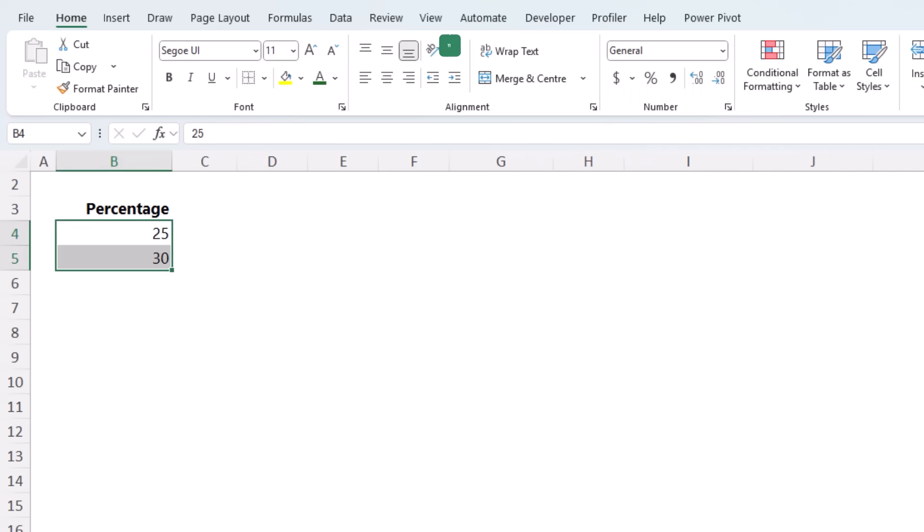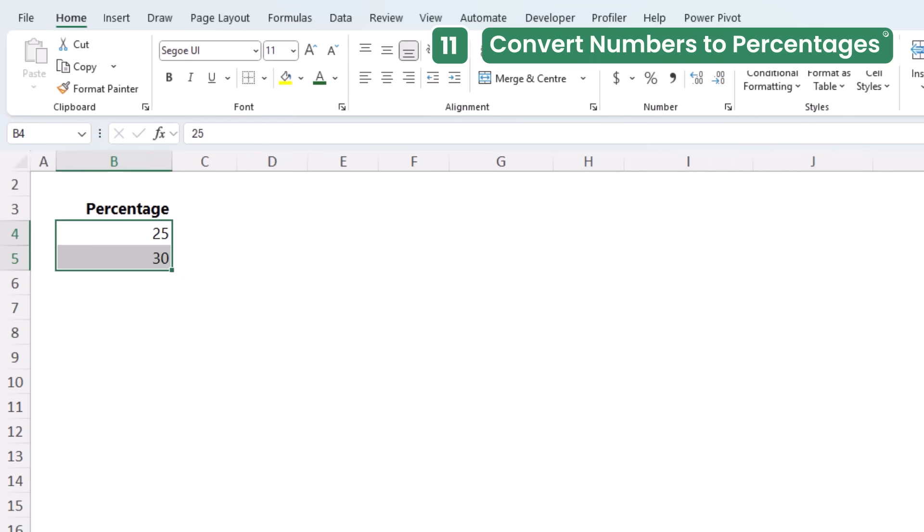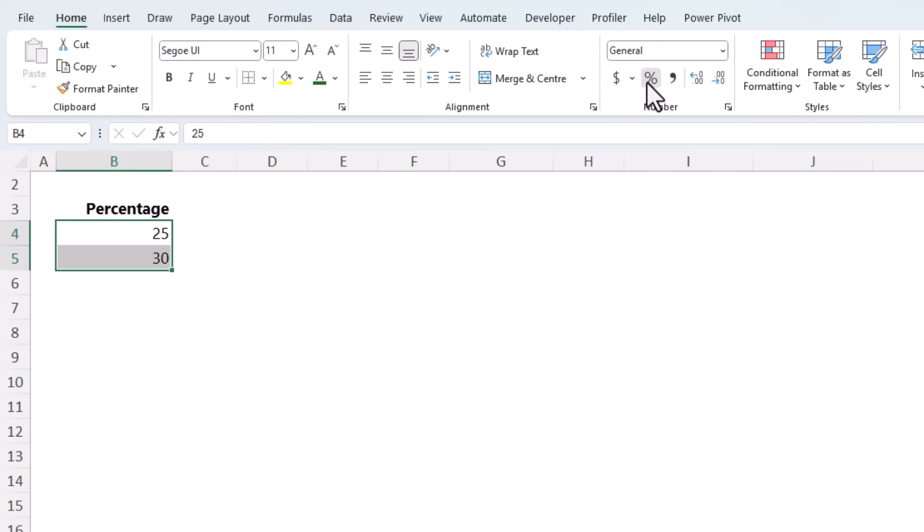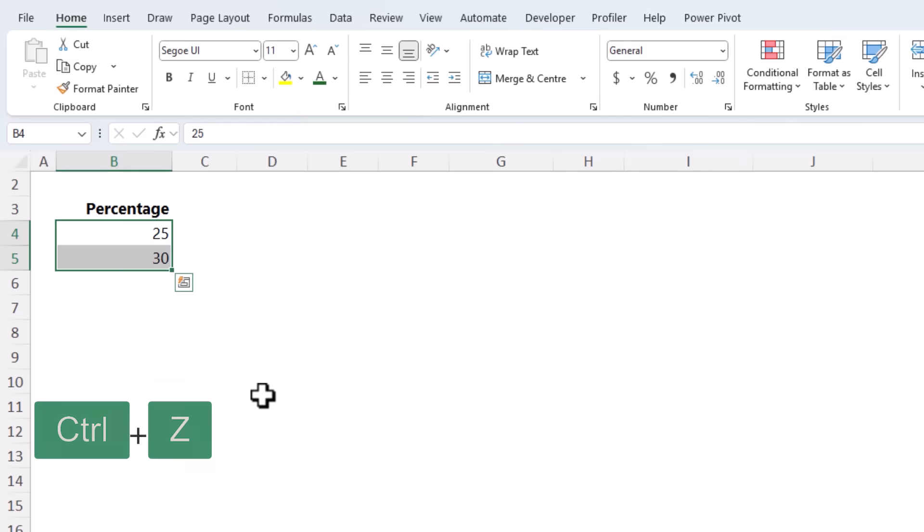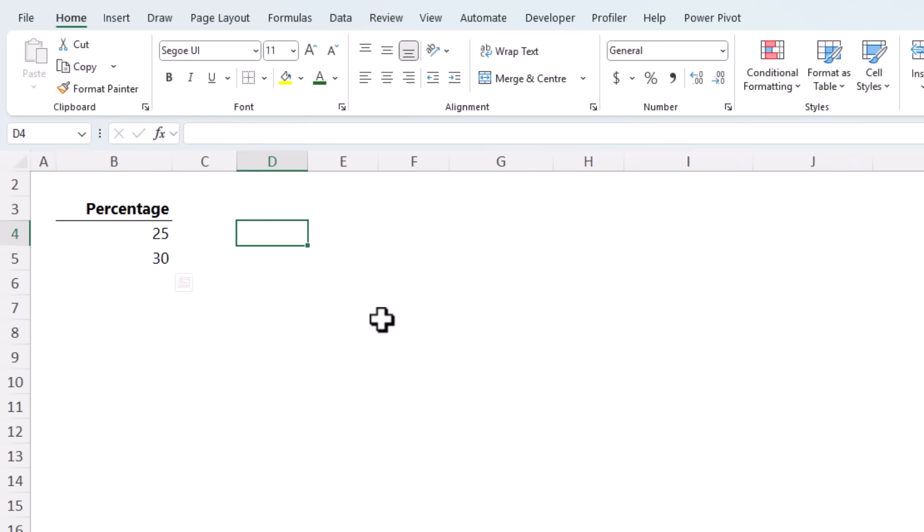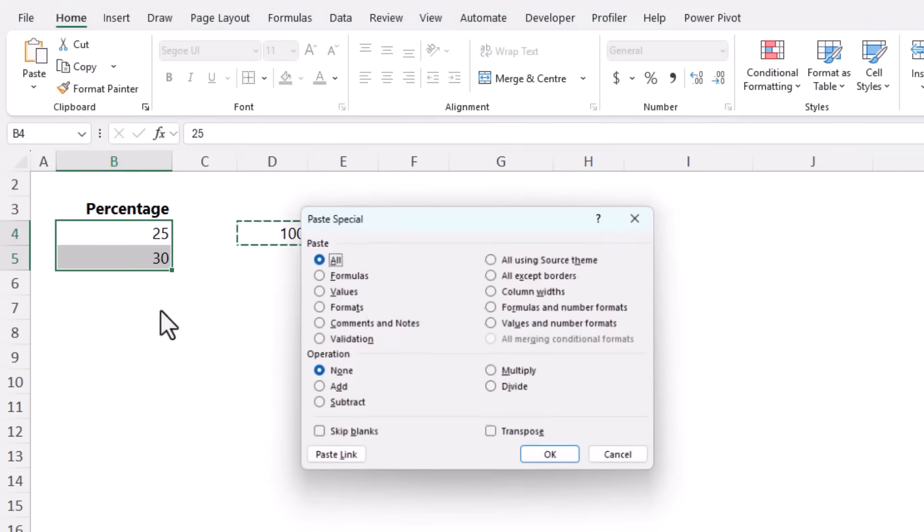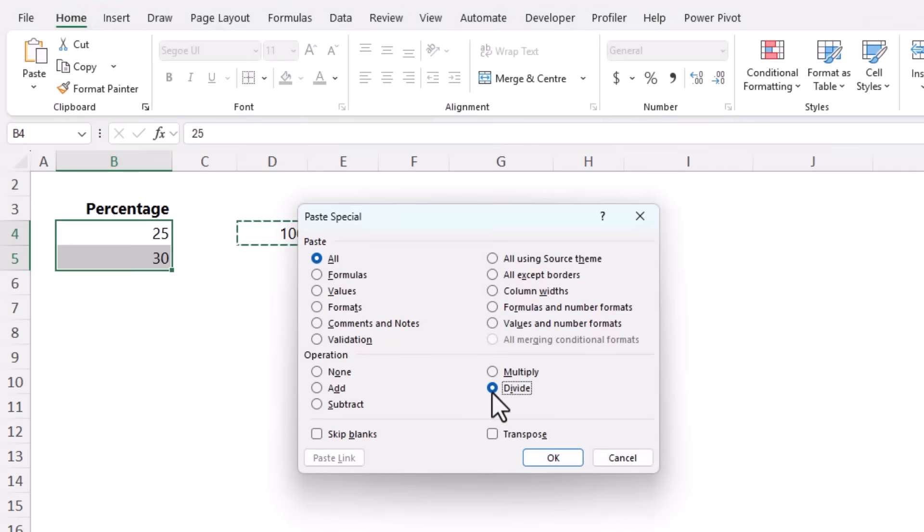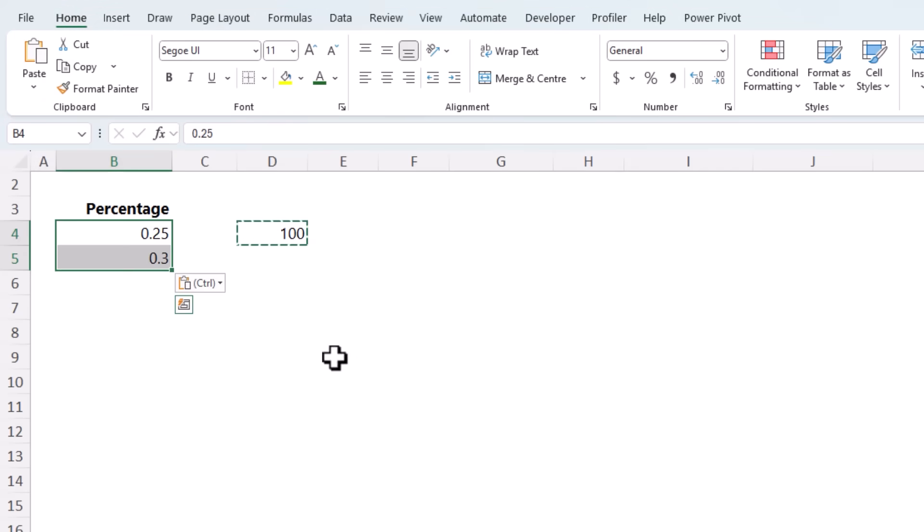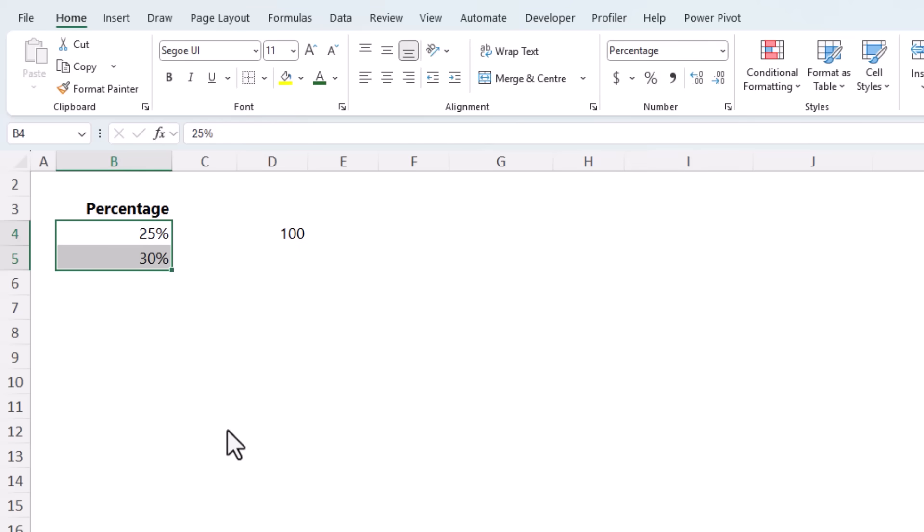Here's a common Excel mistake that catches people out. You've got some numbers that represent percentages, so you go ahead and format them. Only for Excel to show two and a half thousand percent and three thousand percent. The fix, let's Ctrl-Z to undo that. Type 100 into any empty cell. Ctrl-C to copy. Select the values. Paste Special, Divide. Click OK. Now you have the correct fractions. You can apply the percentage format. And now you have the correct values that you can use in formulas and the like.